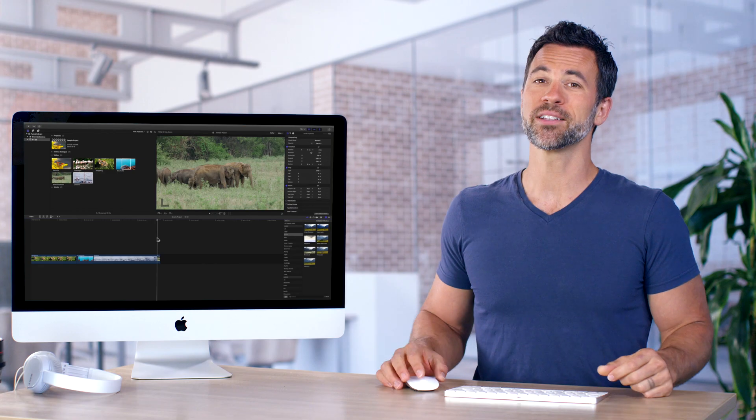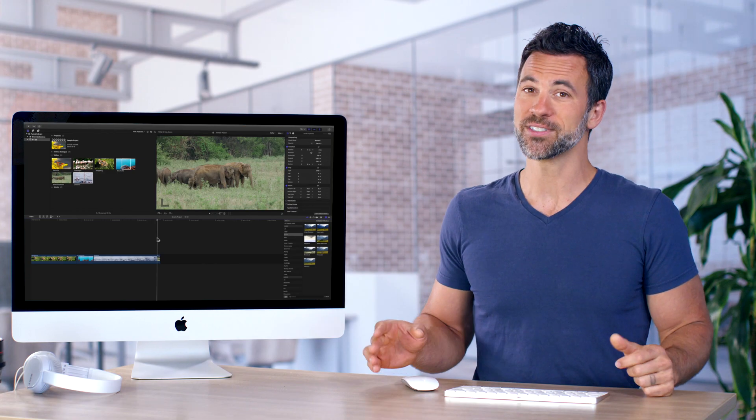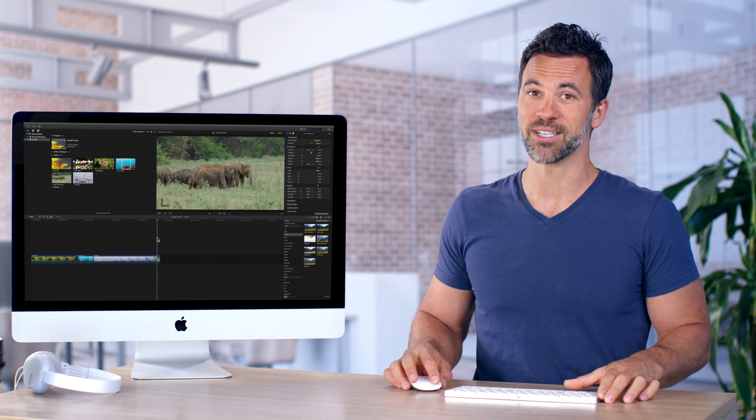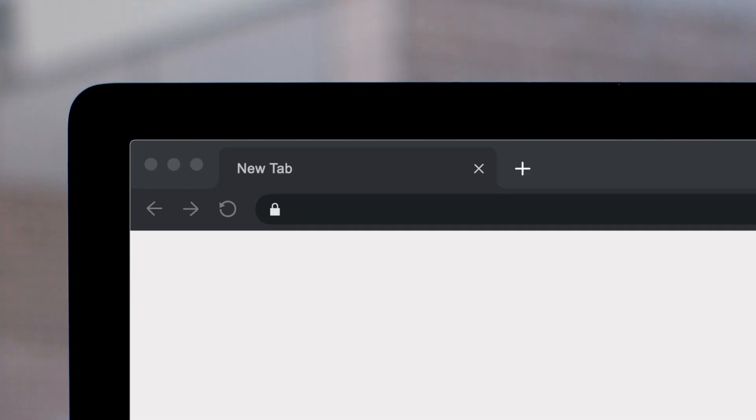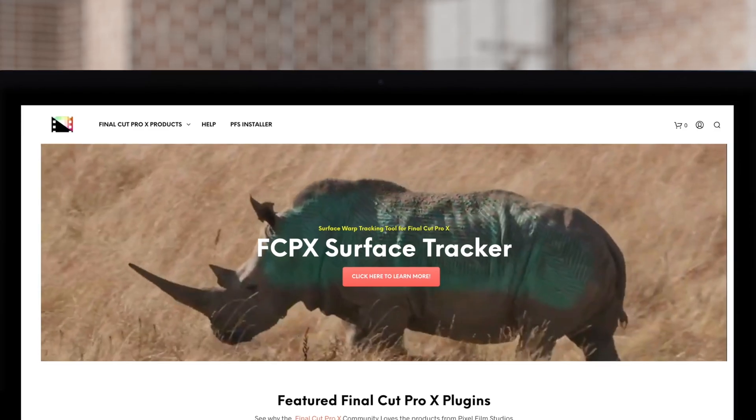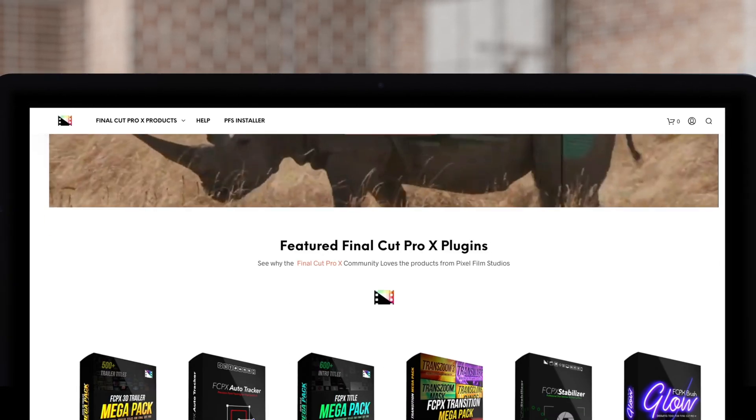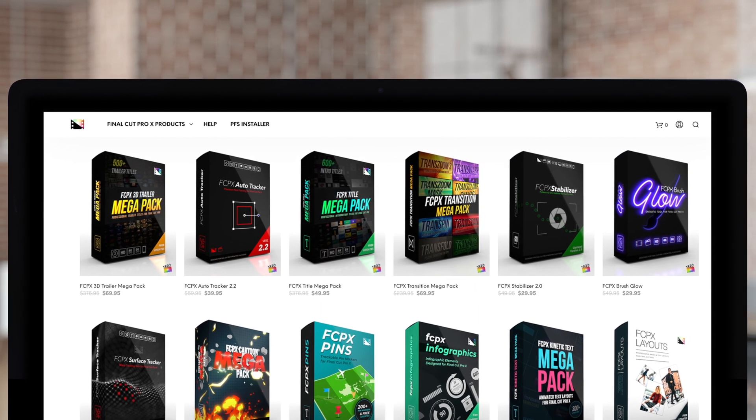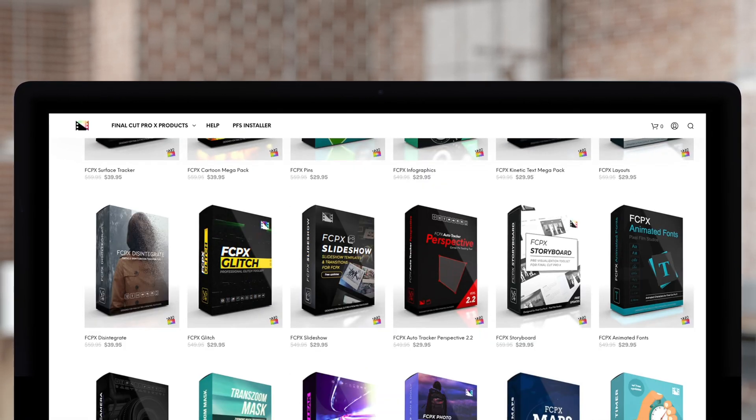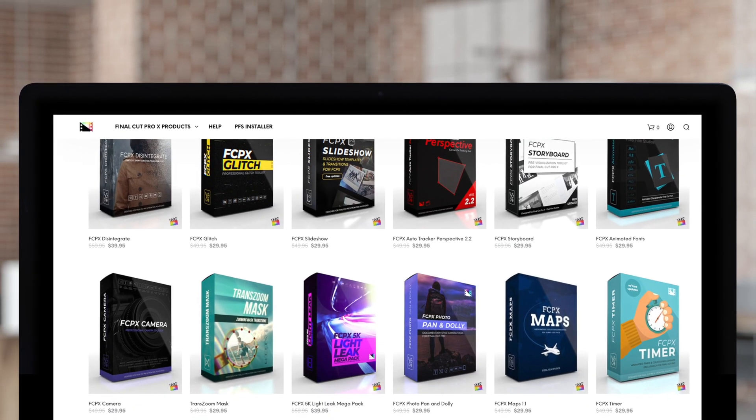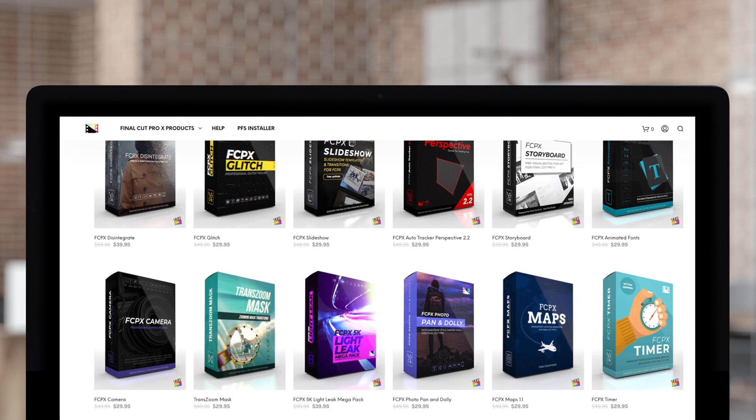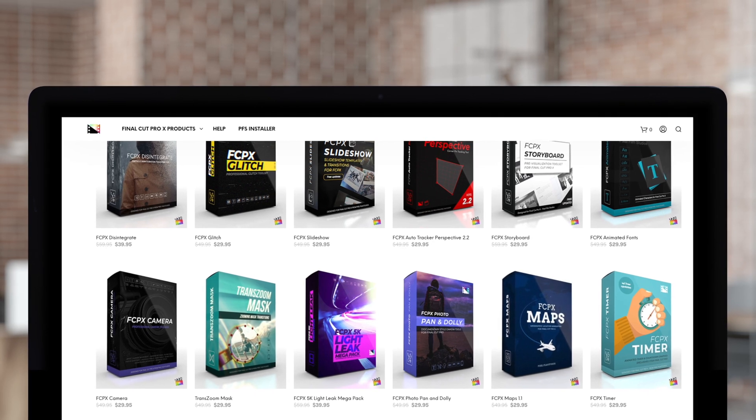Three-point edits are perfect for saving time on your next project. If you're looking for amazing plugins for Final Cut Pro, Pixel Film Studio Store is where you want to look, where you can find an amazing array of Final Cut Pro plugins designed to take your project to the next level.